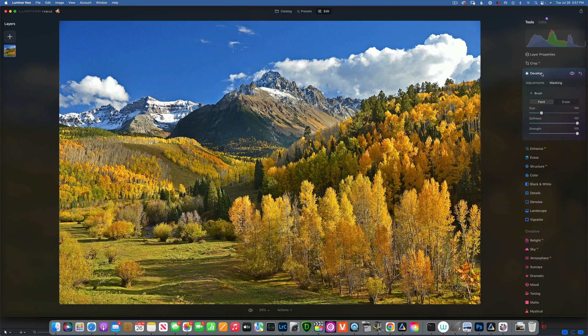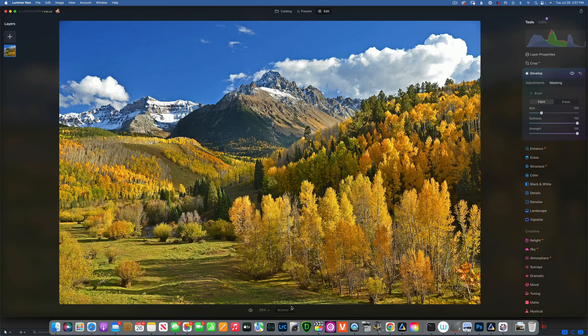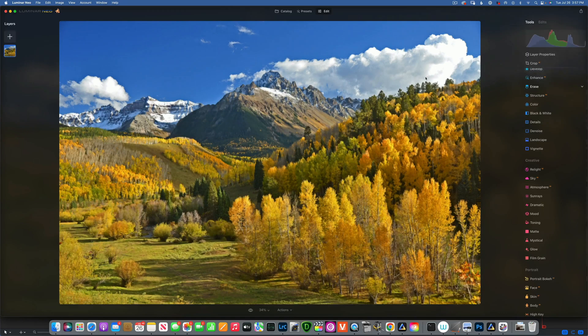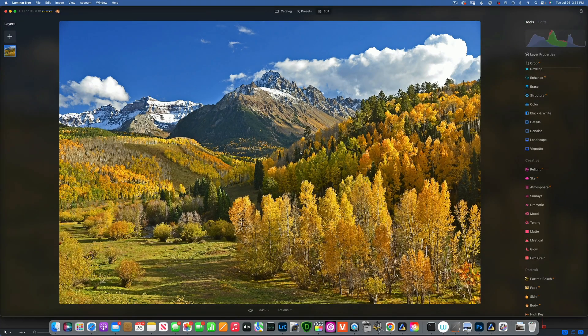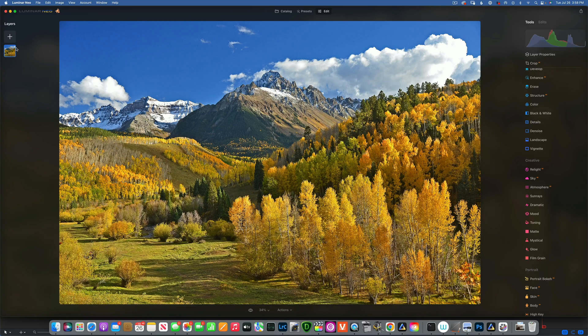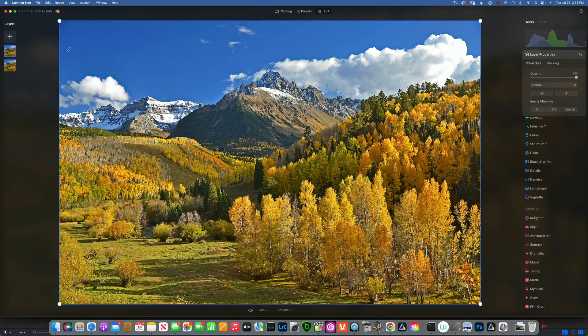That's one or two ways to use dodge and burn. I'm going to reset this to original and show you one more way. Another way to dodge and burn is to duplicate your layer again—D for duplicating the layer.